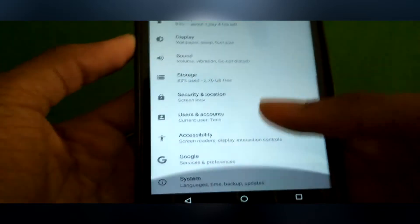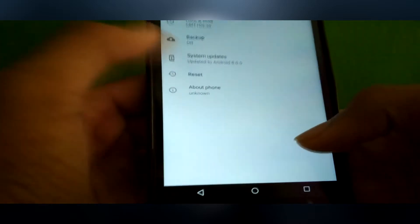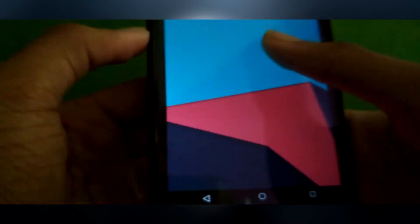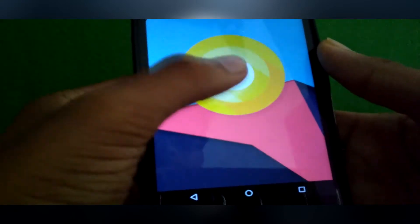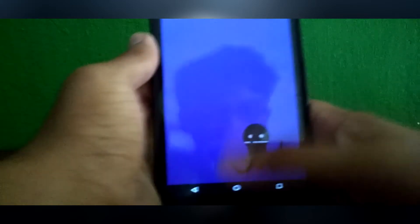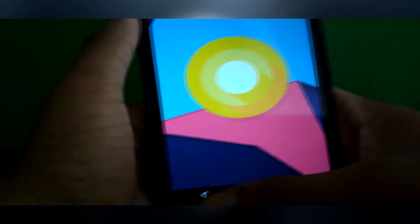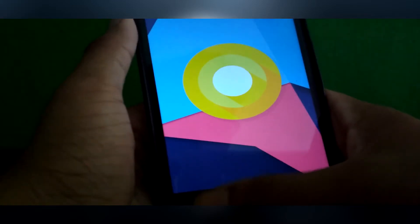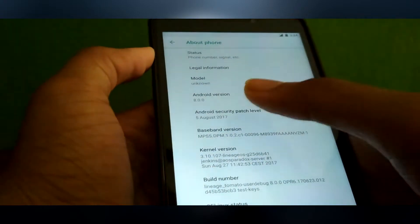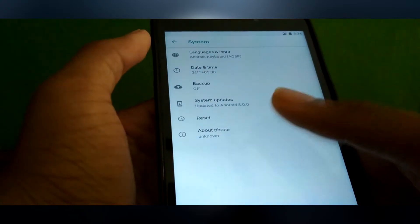Let me show you the settings. Here you go — About Phone. And here you can see it's Android version 8.0. And the kernel is Linux OS kernel, version 5.0.0, dated August.